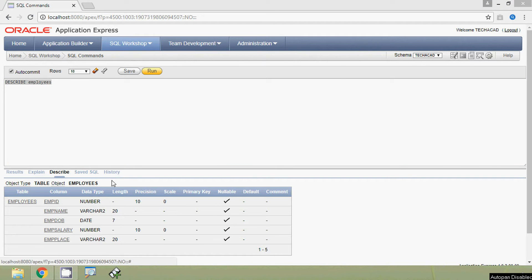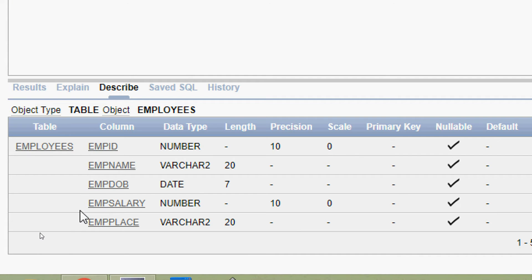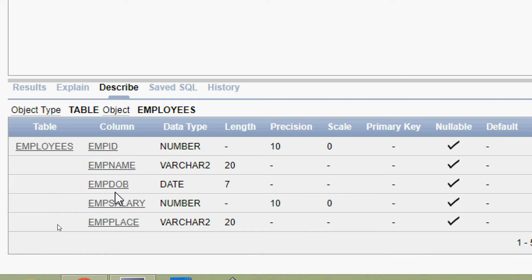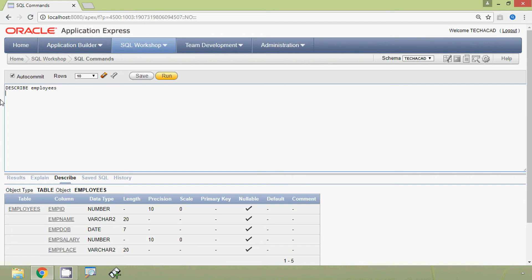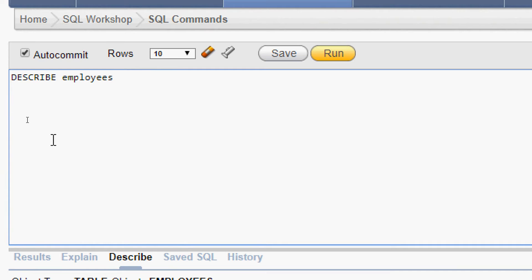Here we are going to rename a column from this employees table. Consider the column named mpdob — suppose we want to change this column name from mpdob to e_date_of_birth. We will see how to do that using the ALTER TABLE statement. The query is: ALTER TABLE, then specify the table name which is employees.